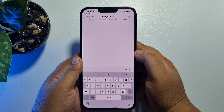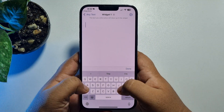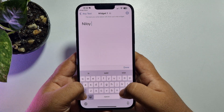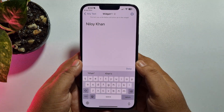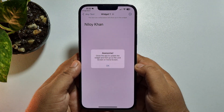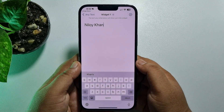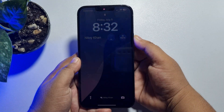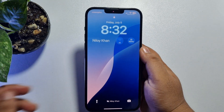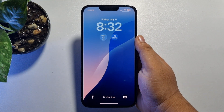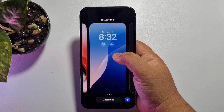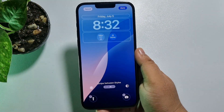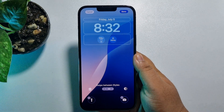Tap on Get Started and write your name here. Then tap Done, tap Okay. Now lock your iPhone, unlock it, hard press your lock screen, tap Customize, then tap Lock Screen — and now we have to add our name here.